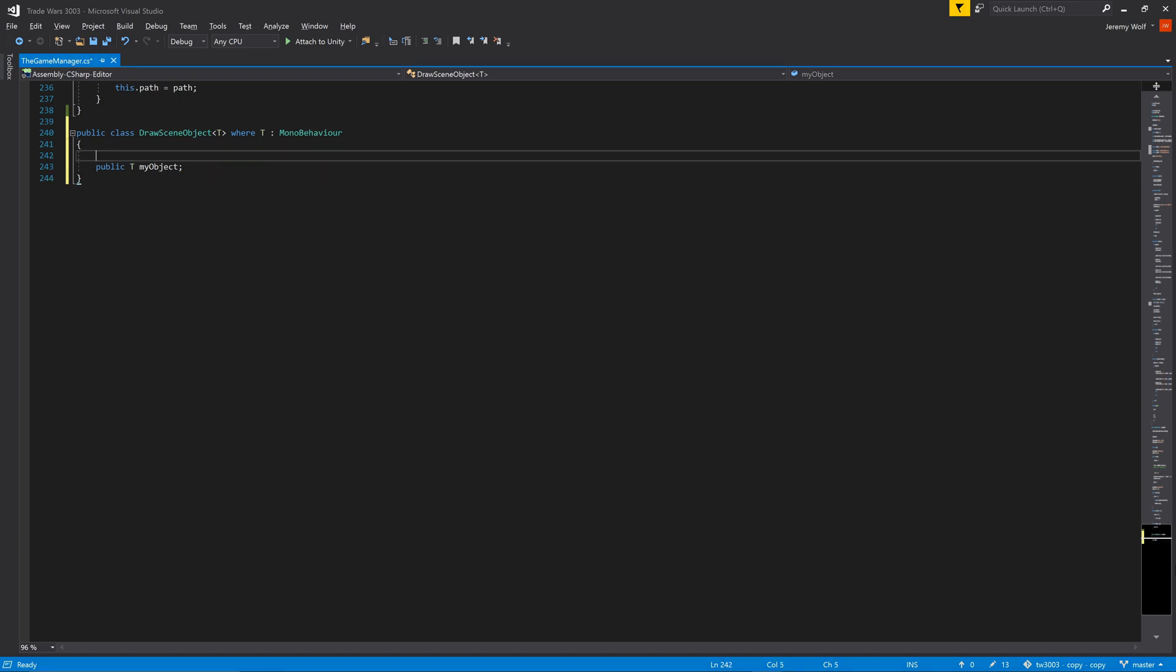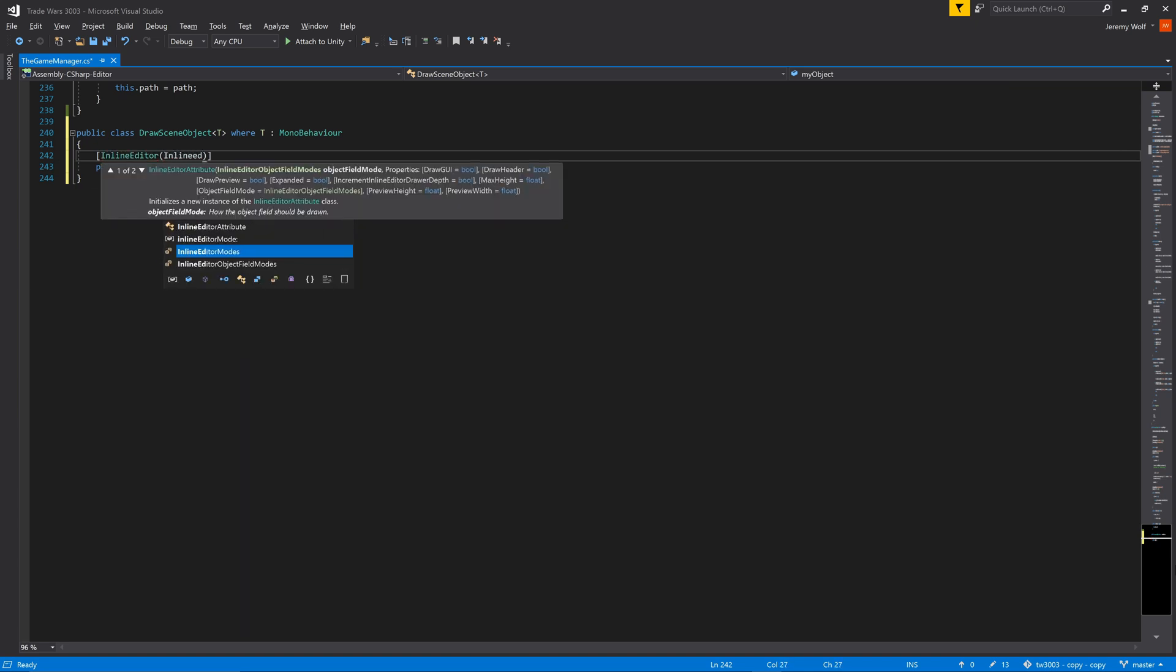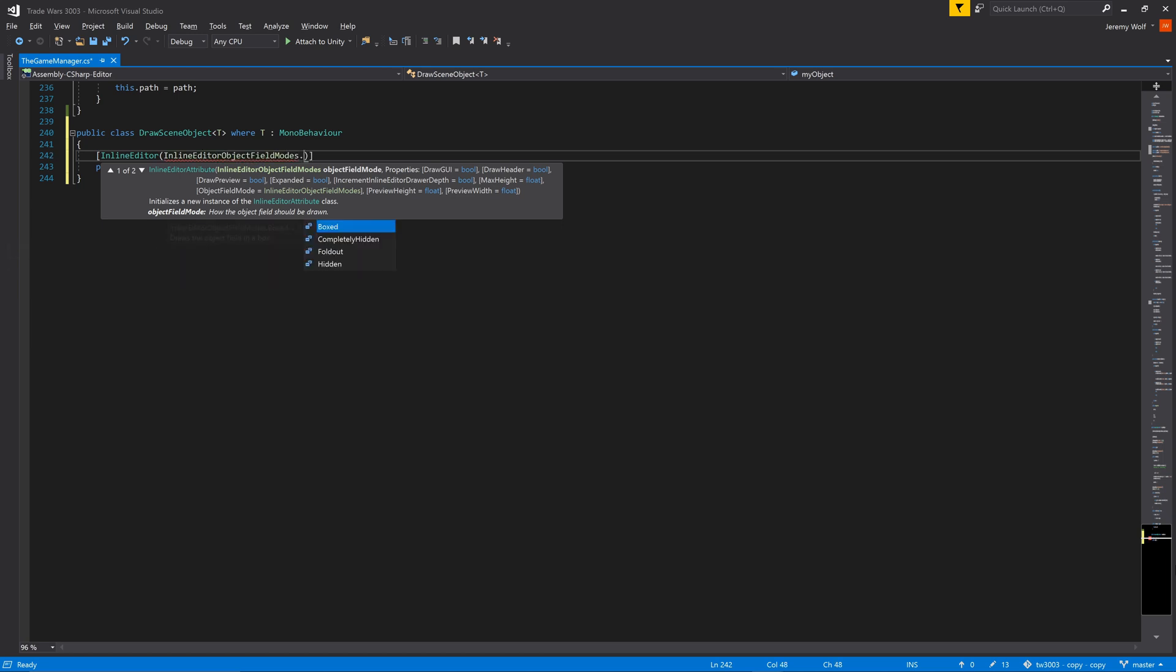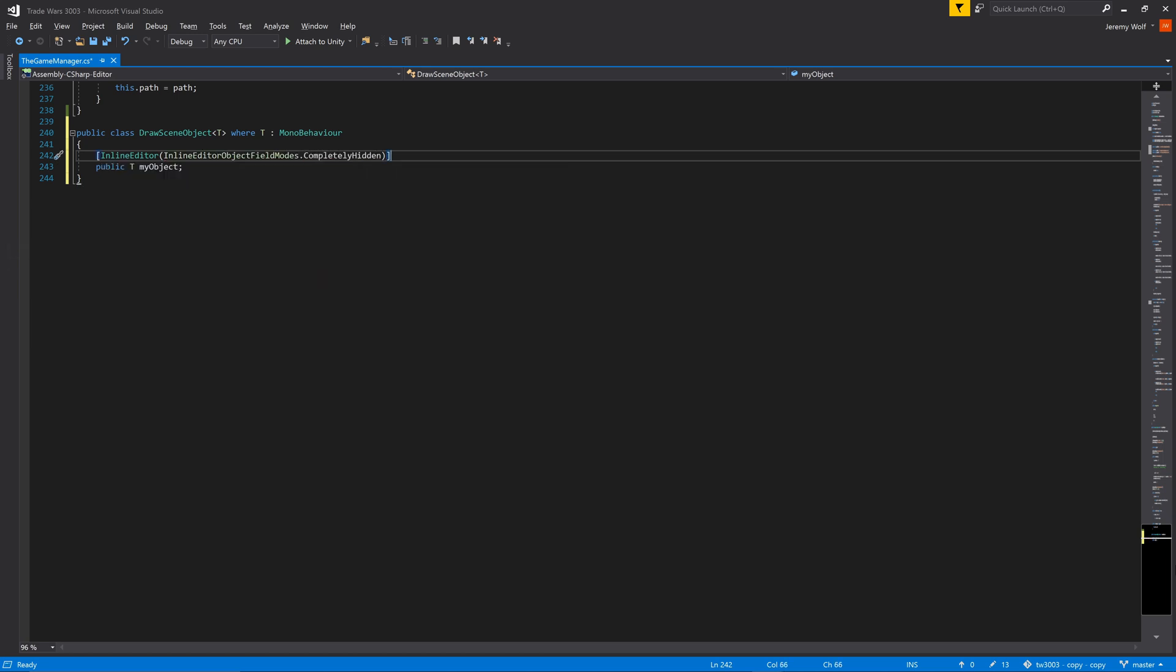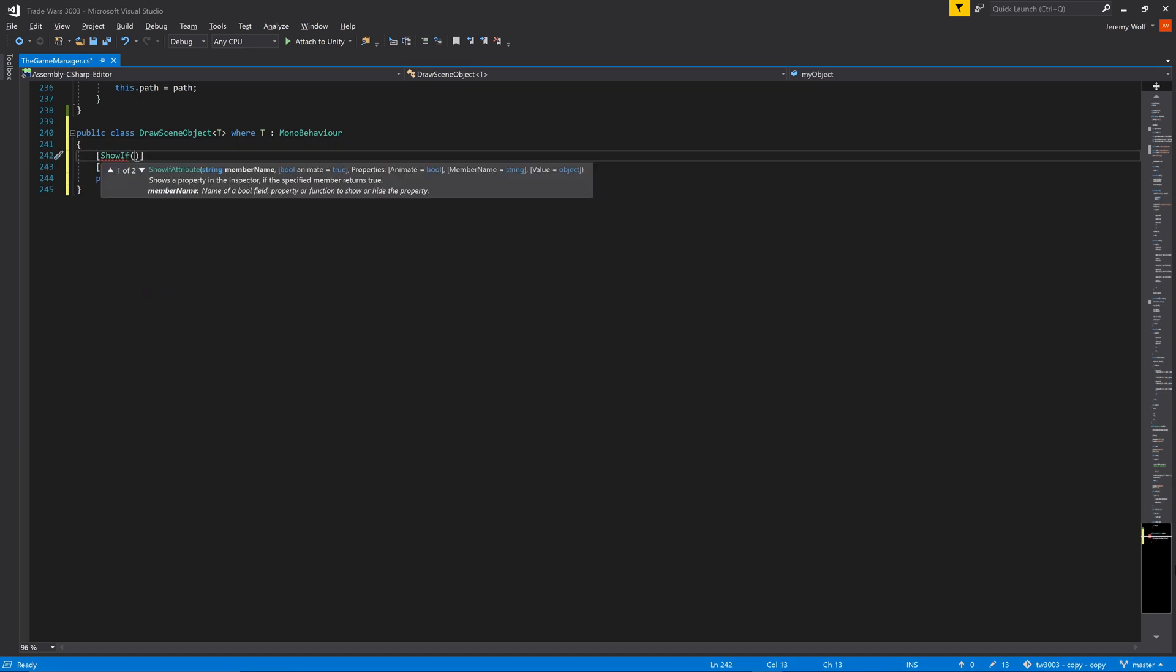This field needs one crucial attribute, that being the inline editor attribute. This will tell Odin to draw the full inspector for the class and not just drag and drop a slot as Unity would usually do for a mono behavior. I'll also add a ShowIf attribute so the field is only drawn if the field is not null.